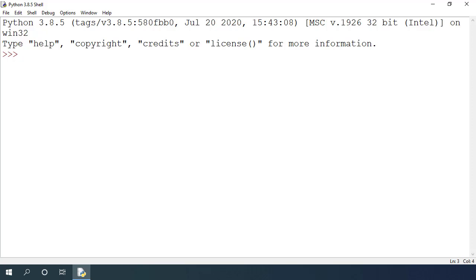Also, computers are very efficient with numbers instead of strings. It can easily calculate the values for number data type but string may be difficult for it.